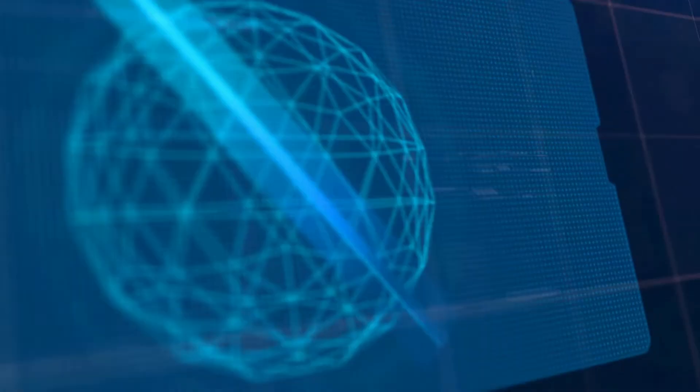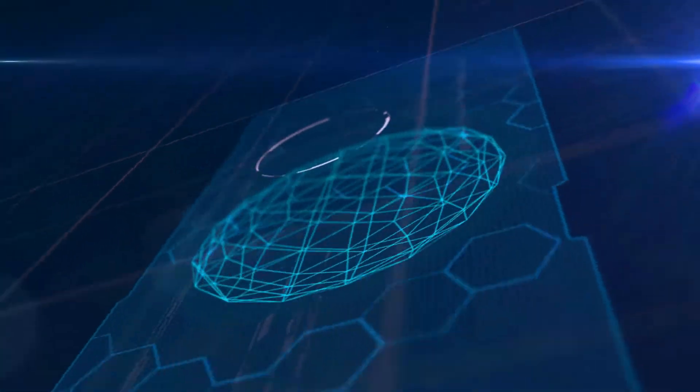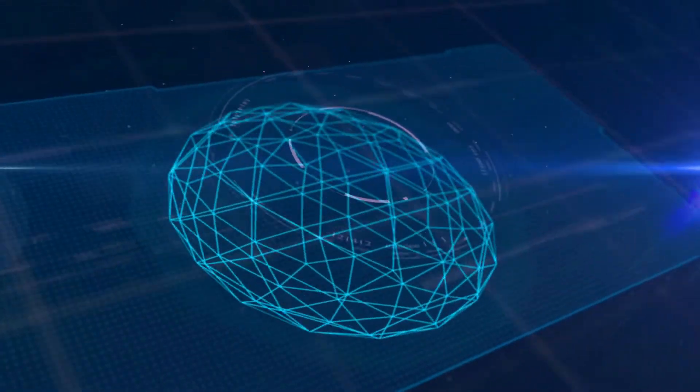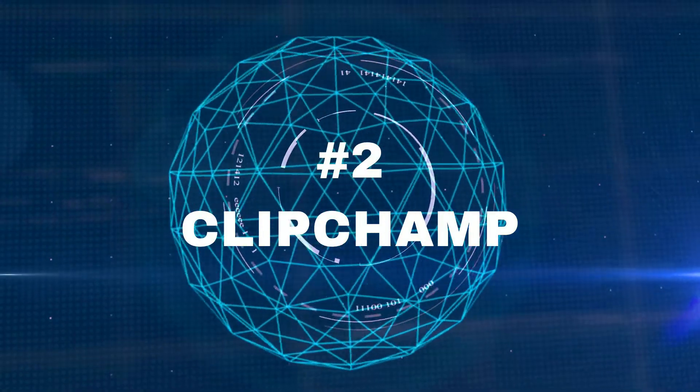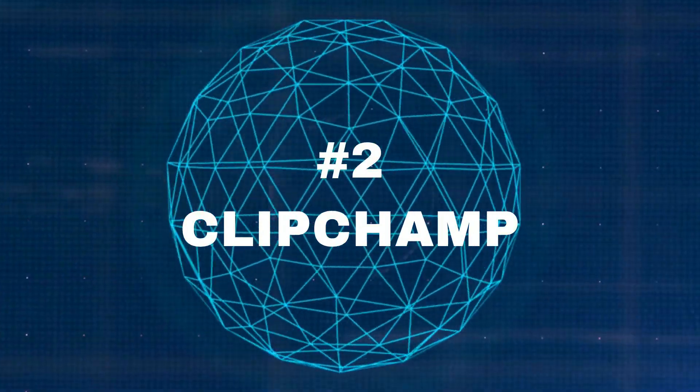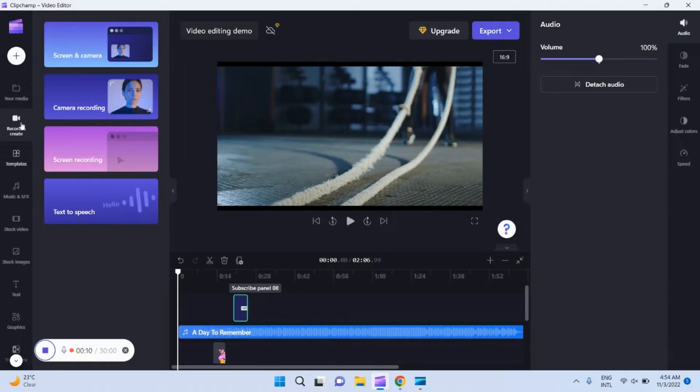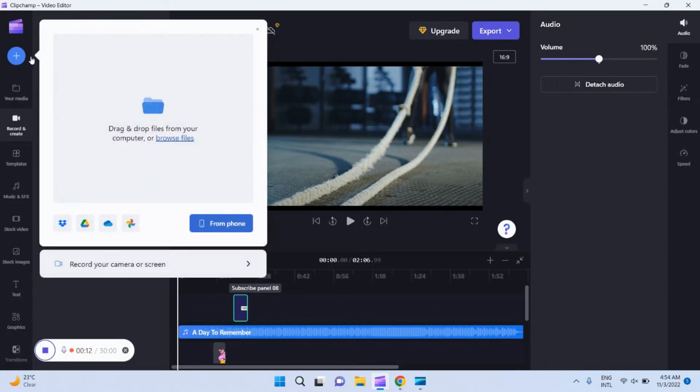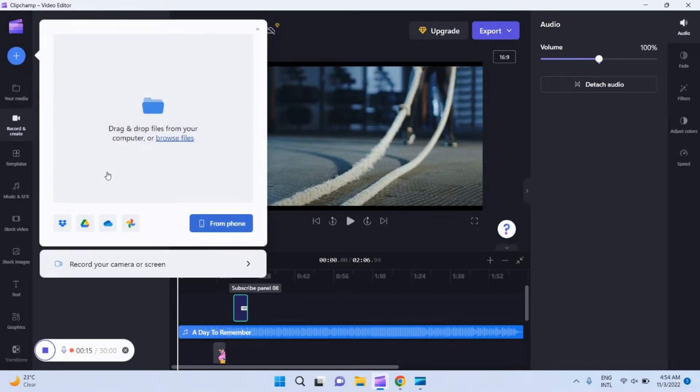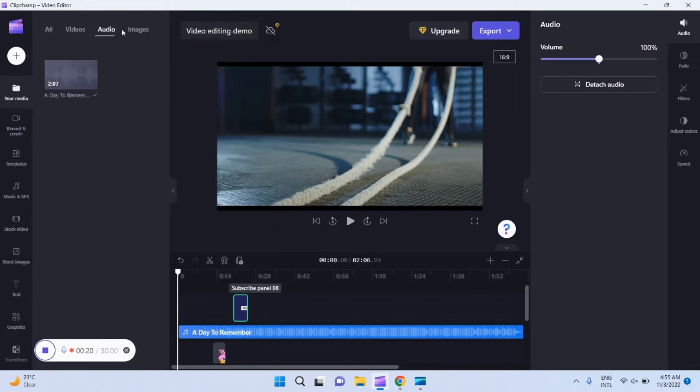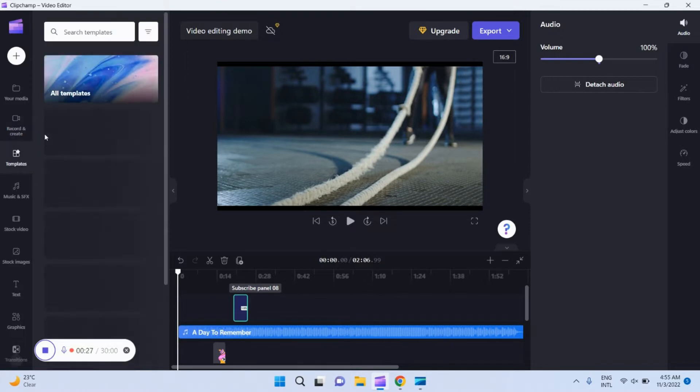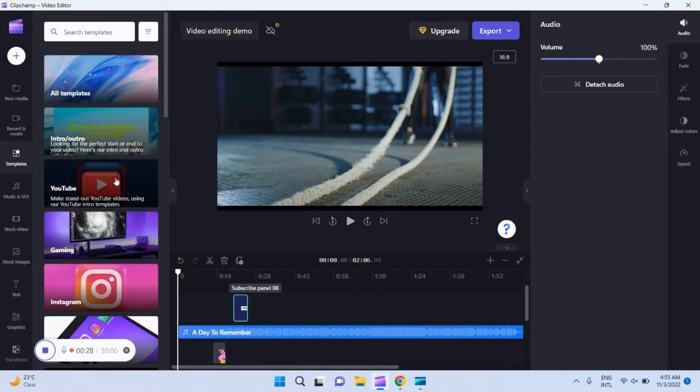Number two: Windows own video editor. Surprise! Yes, me too. Even I did not know initially that Windows is having an inbuilt video editor known as Clipchamp. Windows 11 comes with an inbuilt pretty impressive video editor and it is easy to use even for beginners.